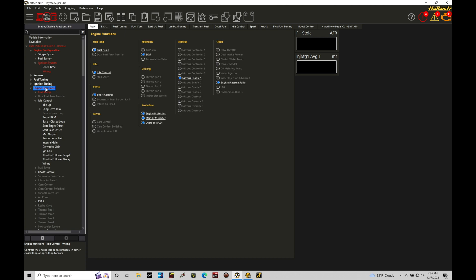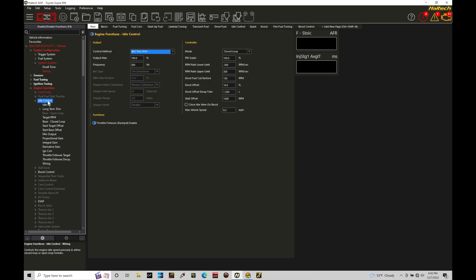Now, if you don't have idle control turned on in your calibration file for whatever reason, you're going to make sure under idle here, you're going to toggle on idle control. Now that's going to allow this to appear here in our navigation tree. If we click on the idle control tab right here, we're going to find our control method. This is going to be telling the Haltech exactly what to expect when we're controlling our idle.